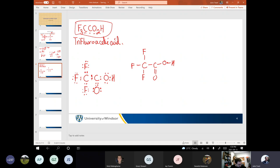One of the other concepts we touched on was formal charge. So let's say we want to assign the formal charge. Does anyone remember the equation for formal charge? You need to put the lone pairs in — absolutely. Formal charge equals number of valence electrons minus number of electrons in lone pairs minus one-half the number of electrons in bonds.